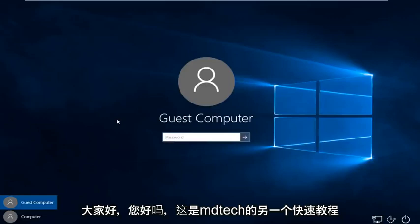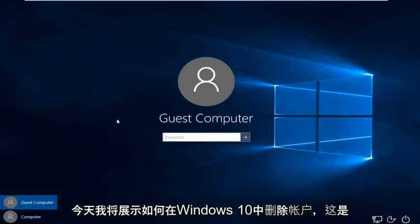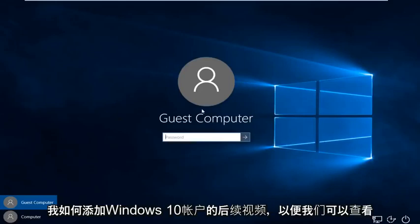Hello everybody, how are you doing? This is MD Tech here for another quick tutorial. Today I'm going to be showing how to delete an account in Windows 10. This is a follow-up video to my how to add a Windows 10 account.